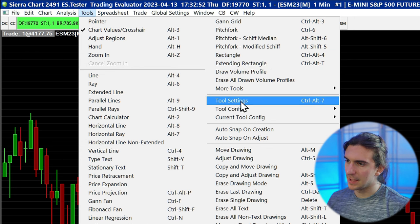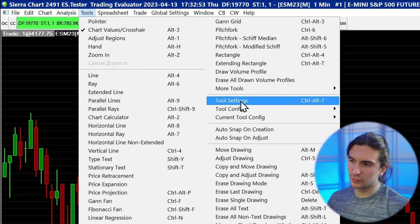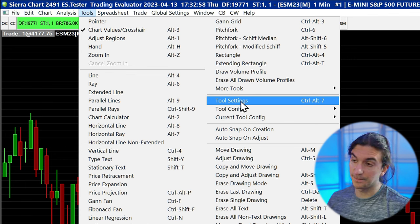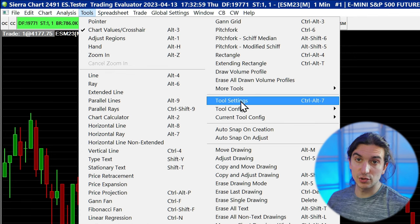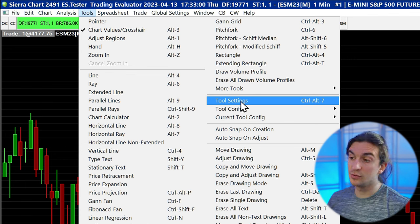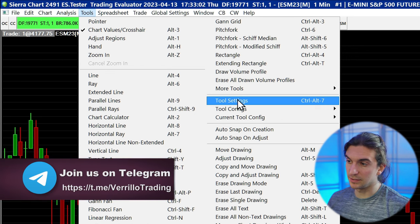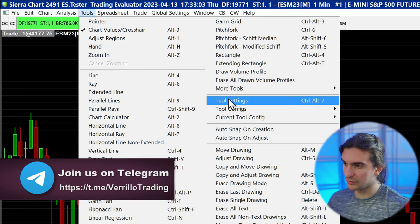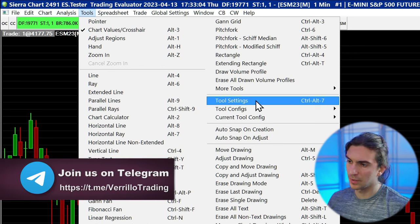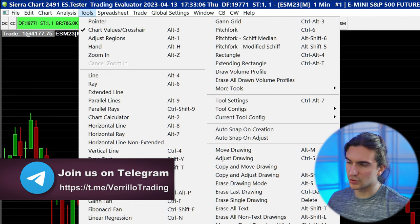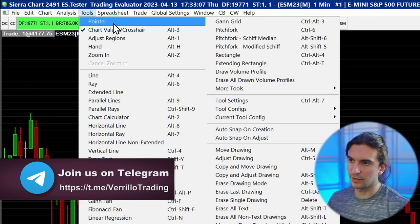I also like rectangles and extending rectangles. The Tool Settings window has all the settings for your drawing tools — anything regarding automated drawing tools as well as user-drawn drawing tools is done in Tool Settings. And there are also options for moving and erasing drawings.